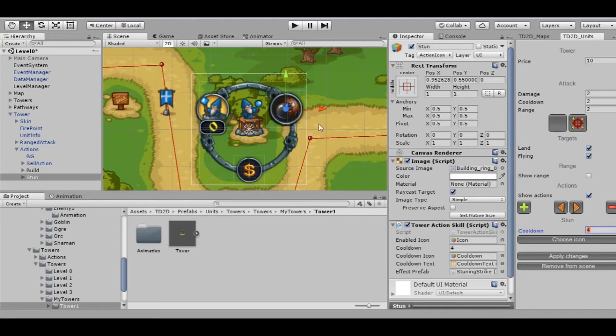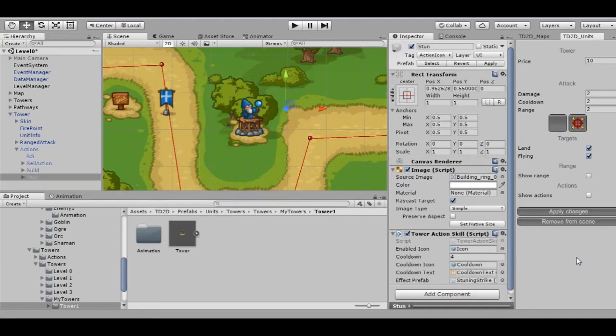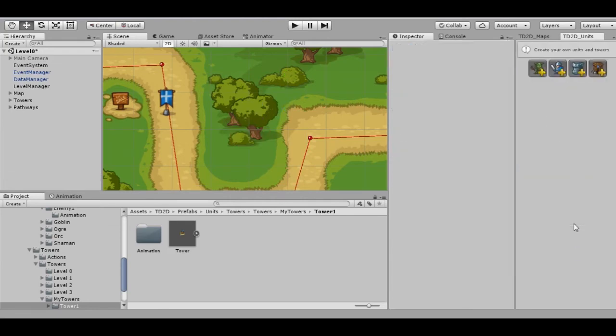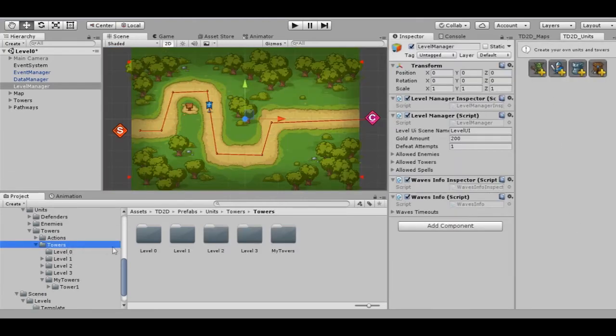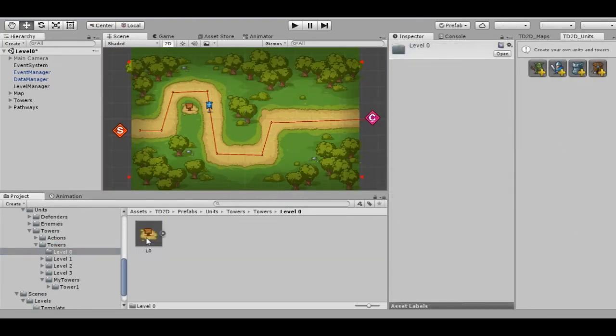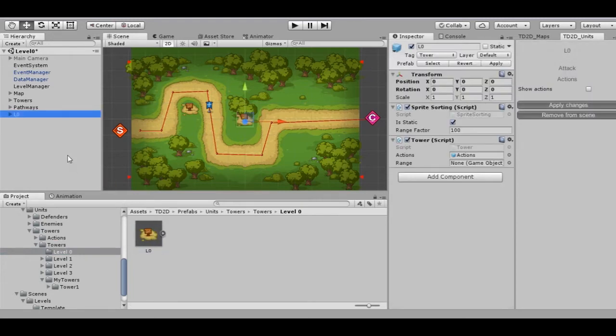Our tower is ready. Don't forget to apply changes and we can delete this object from the scene. To be able to build our tower in the game, let's add it to available actions for the building place.